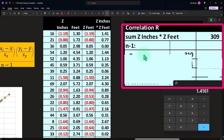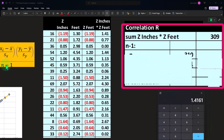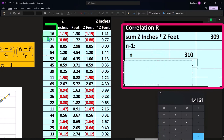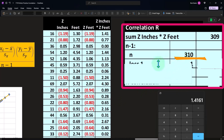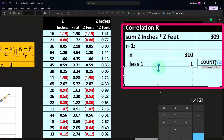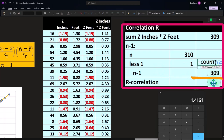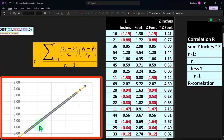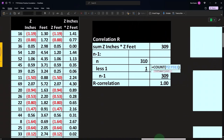Then we divide by the denominator, which is N minus 1. N is the count of all numbers in our data set — 310 in this case — so N minus 1 gives us 309. We've got the numerator and denominator. Dividing 309 by 309 gives us 1, which of course indicates that we have a perfectly positive correlation, as we can see in that perfectly positive scatter plot.